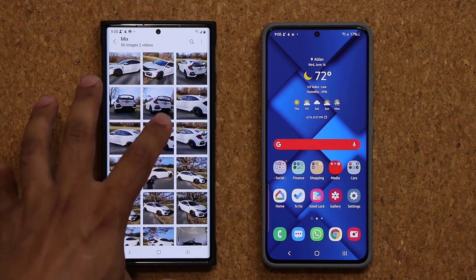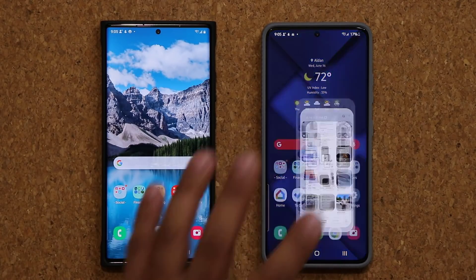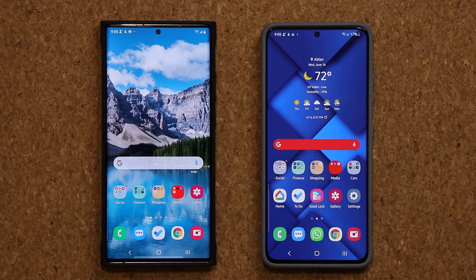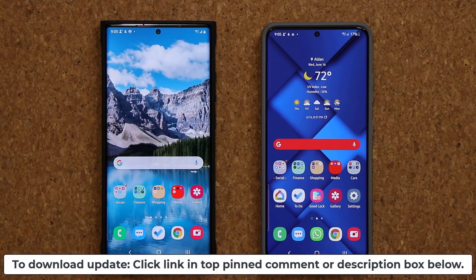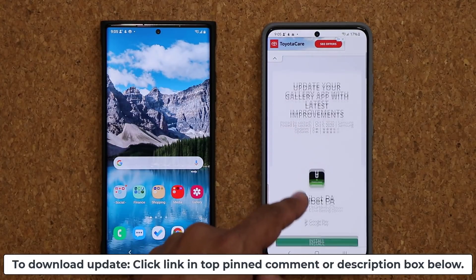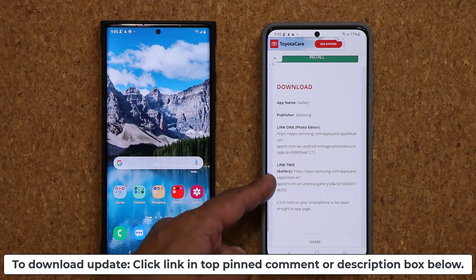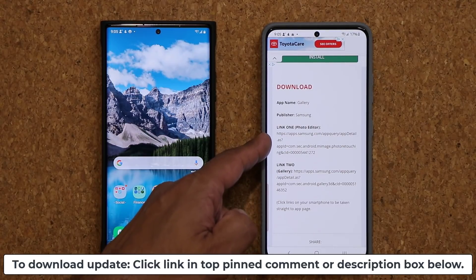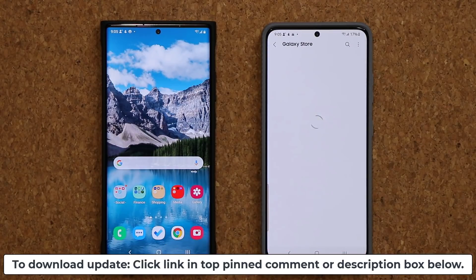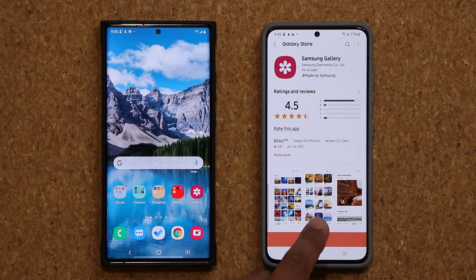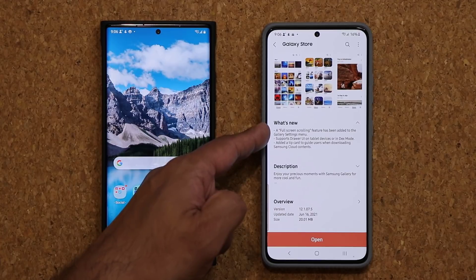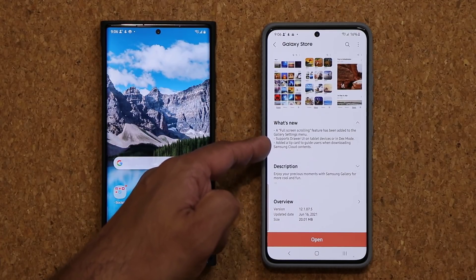What I have right over here is the older version of the gallery, and what I have here is the latest version. I'm going to show you exactly what has been updated. If you want to get the latest update, click the link down below — that will take you to my website. Scroll down under download and click link number two, ignore link number one. When you click it, it will take you to the store where you can get the latest update. Under what's new, we have a brand new full screen scrolling option and a couple other things I'm going to talk about.